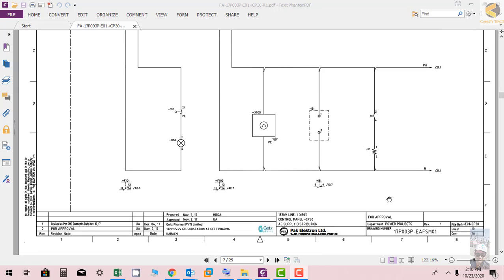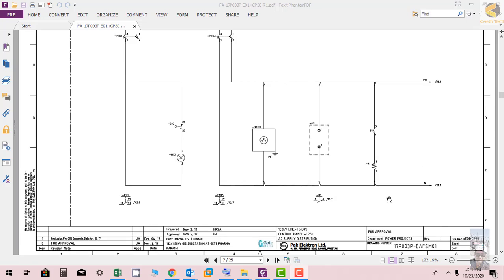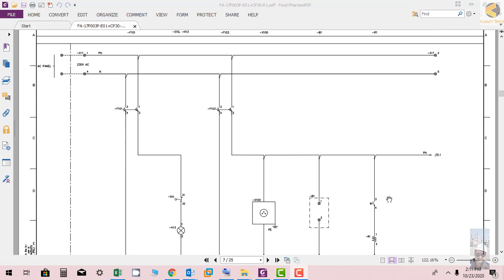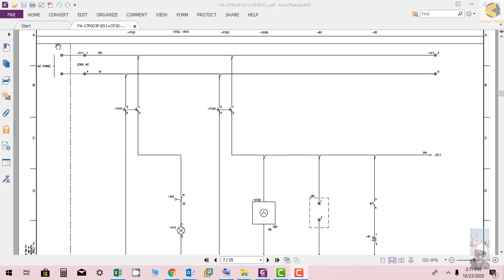Welcome friends, in this section we will study AC supply distribution. Basically this panel is supplied by AC. AC is mainly used in this panel for heating and lighting circuit. Another purpose to use AC in the control panel is to power the AC enunciator.